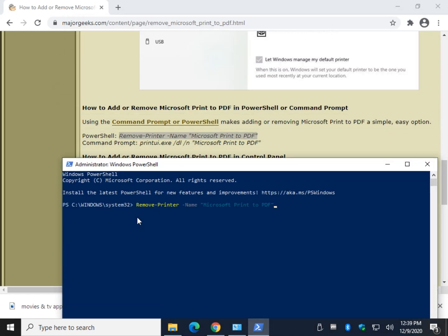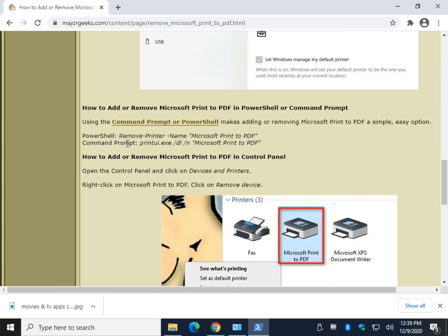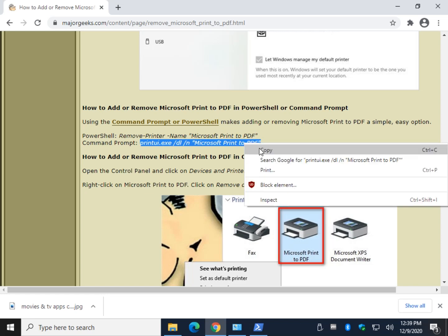And it should show up. You just Control V to paste that code in there and give it a minute and hope it works. There you go. Now we might get an error on the Command Prompt version simply because we already removed it. Let's see what it does.